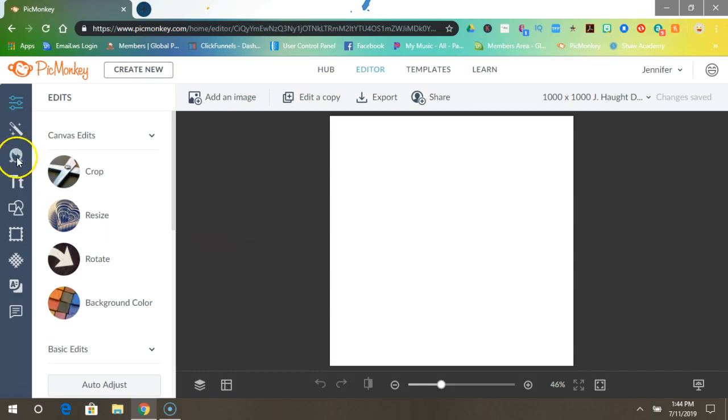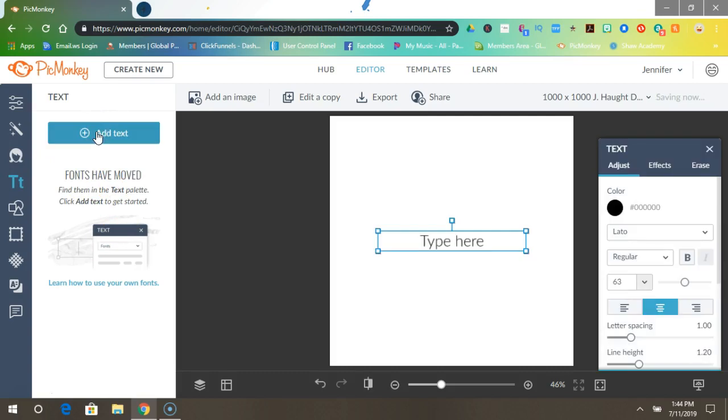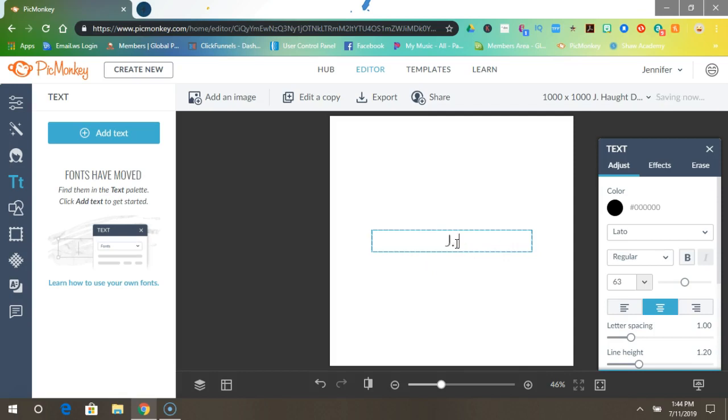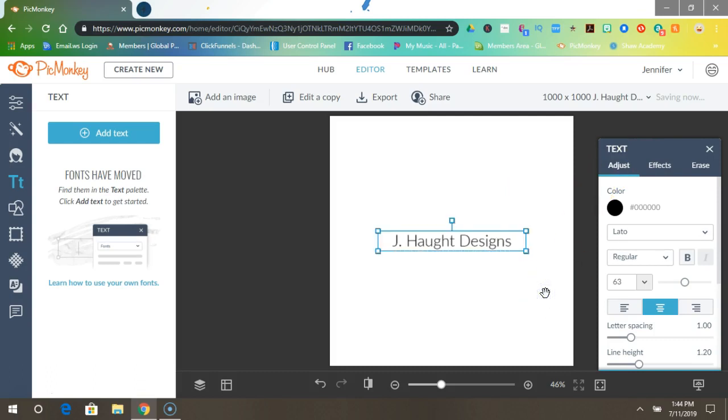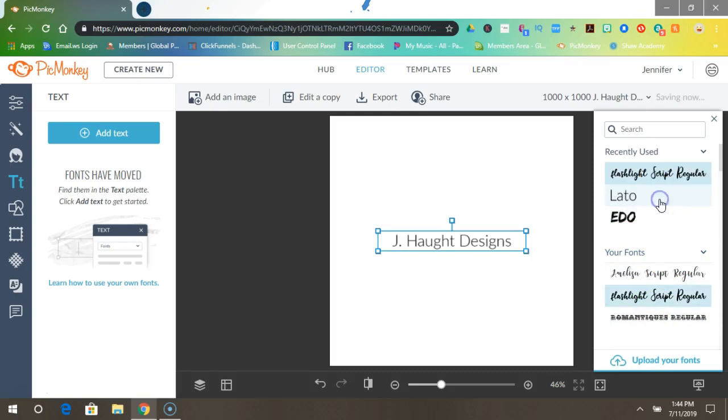Once you did that, you press Add Text and I would fill this out. Now I'm going to come over to the right where this text box is and I'm going to choose a font. I already know which one I'm going to want is Flashlight Script because I like bold for watermarks.